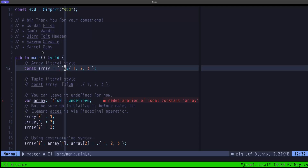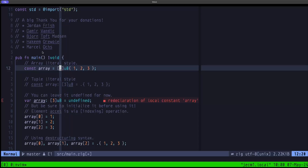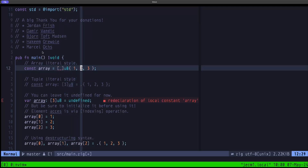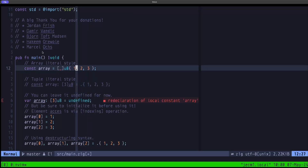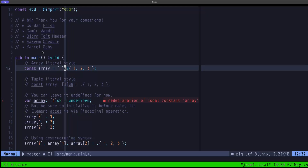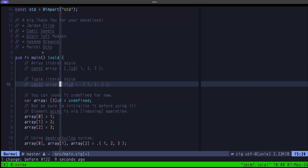You cannot grow or shrink an array, and the length has to be known at compile time. In the array literal syntax, we use the underscore to tell the compiler to infer the length, since we're spelling out the actual elements. Here we have exactly three elements, so this is going to be an array of three u8s. You could explicitly specify the length, but the idiomatic way in most Zig code is to use the underscore to infer it.